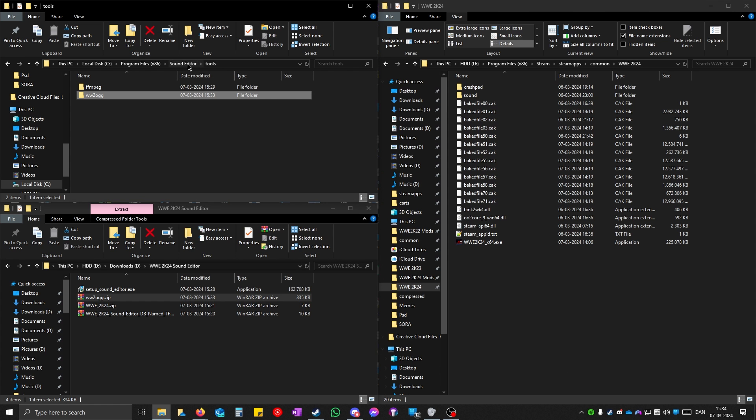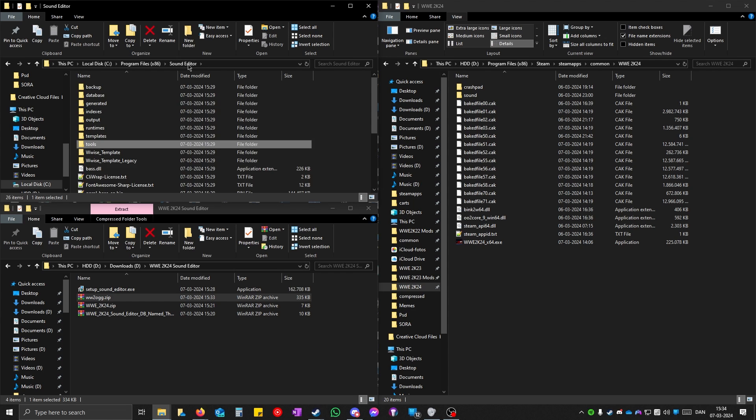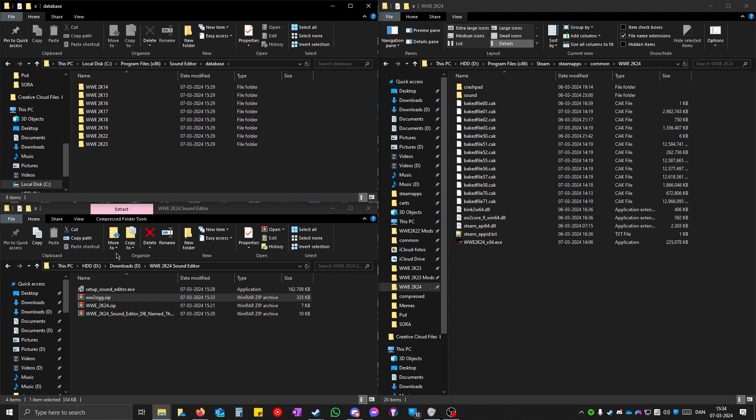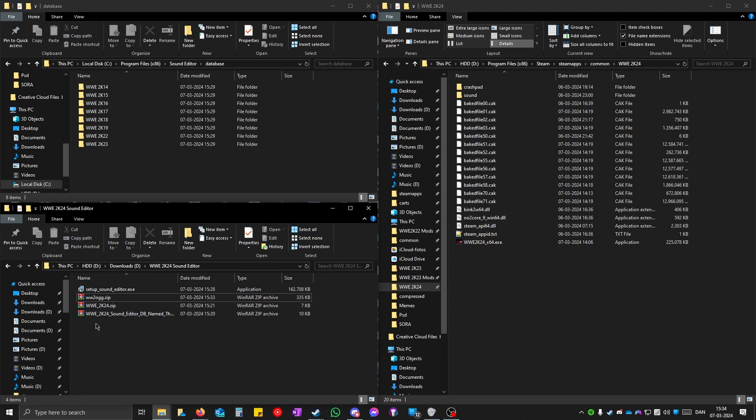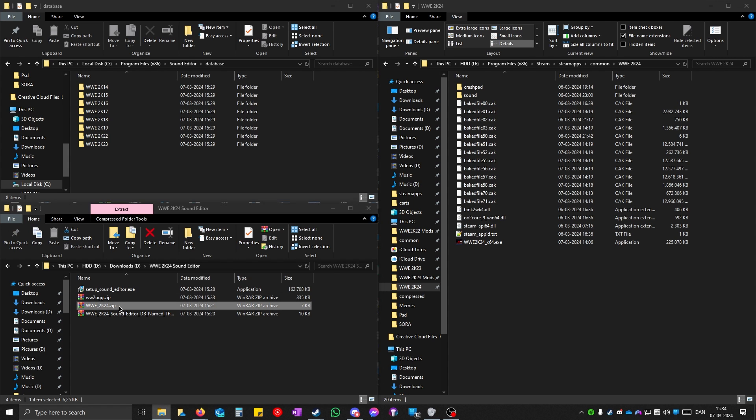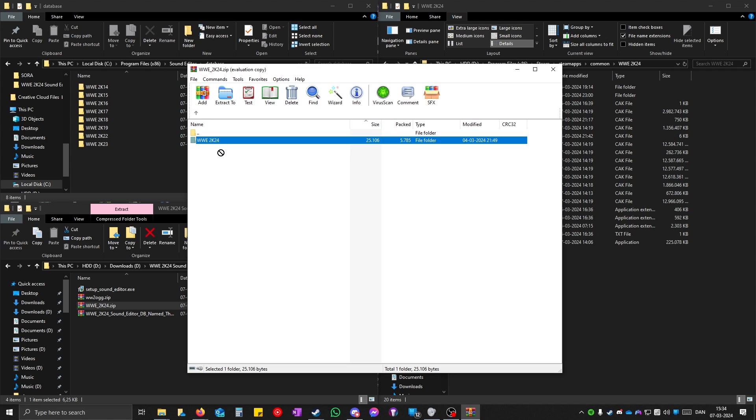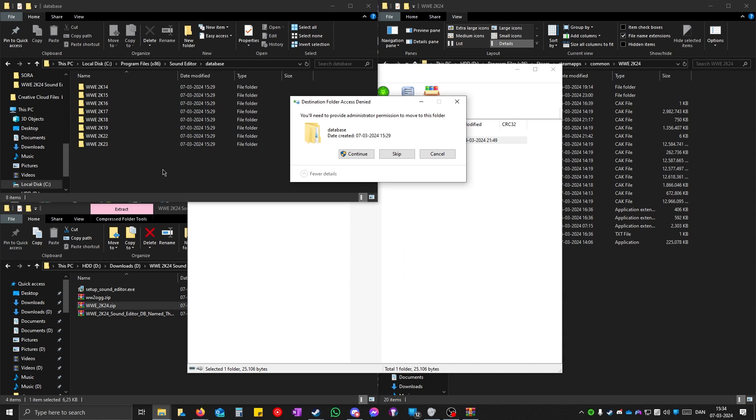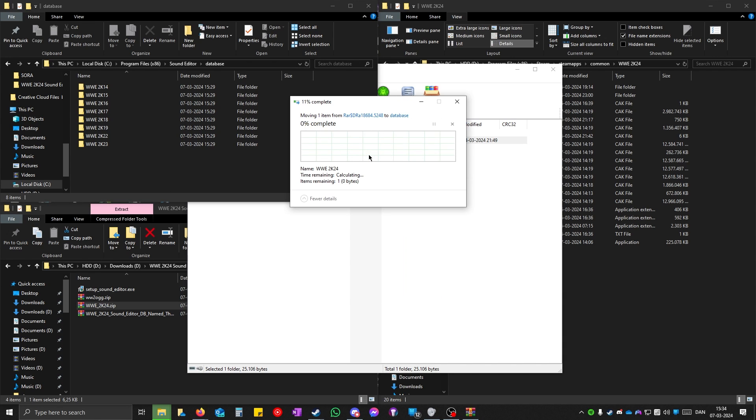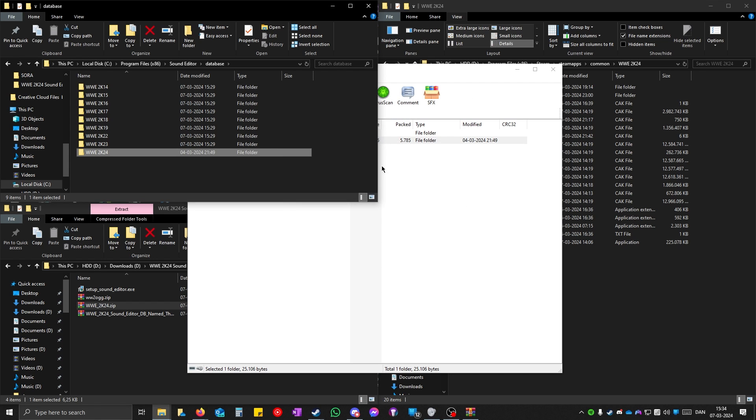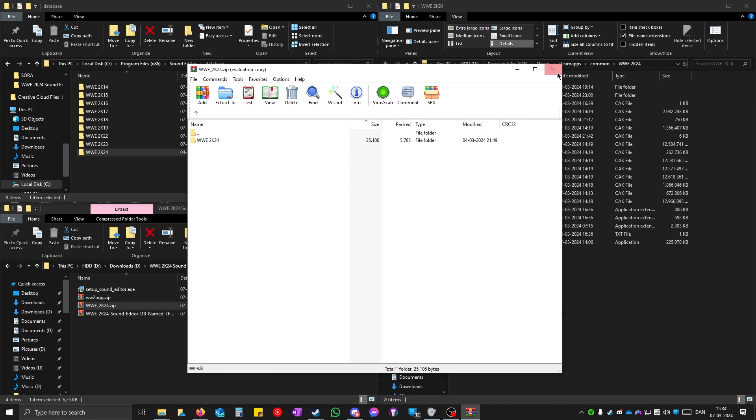Go back to sound editor and open up database. Open up the www.2k24.zip file. Drag this from here to sound editor database. Continue. And close.